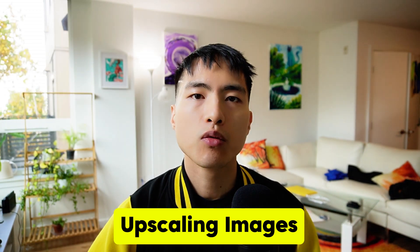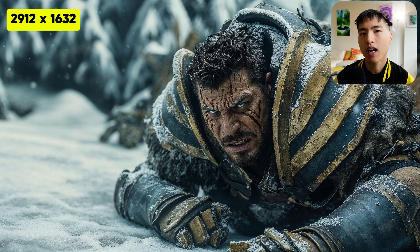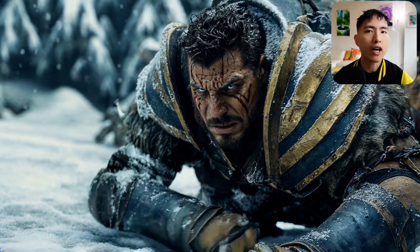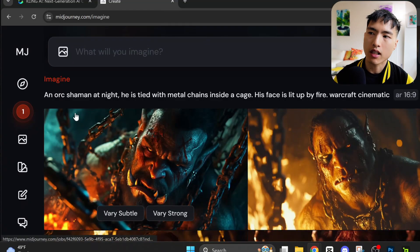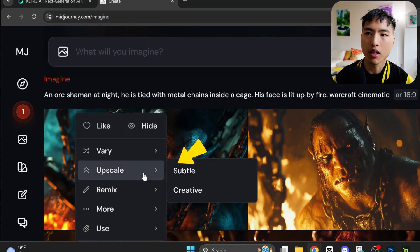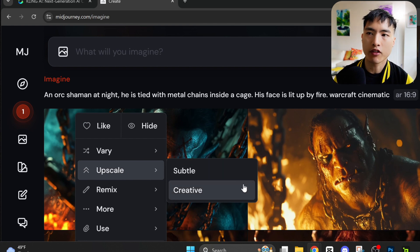I'm done generating the reference images, but there's an important step we need to take to get the best quality from our videos, which is upscaling the resolution of the photos. The higher resolution the images have, the sharper the details will look in the final AI videos. We can't do this directly inside Midjourney — just right click and you'll have a few options to upscale the images.